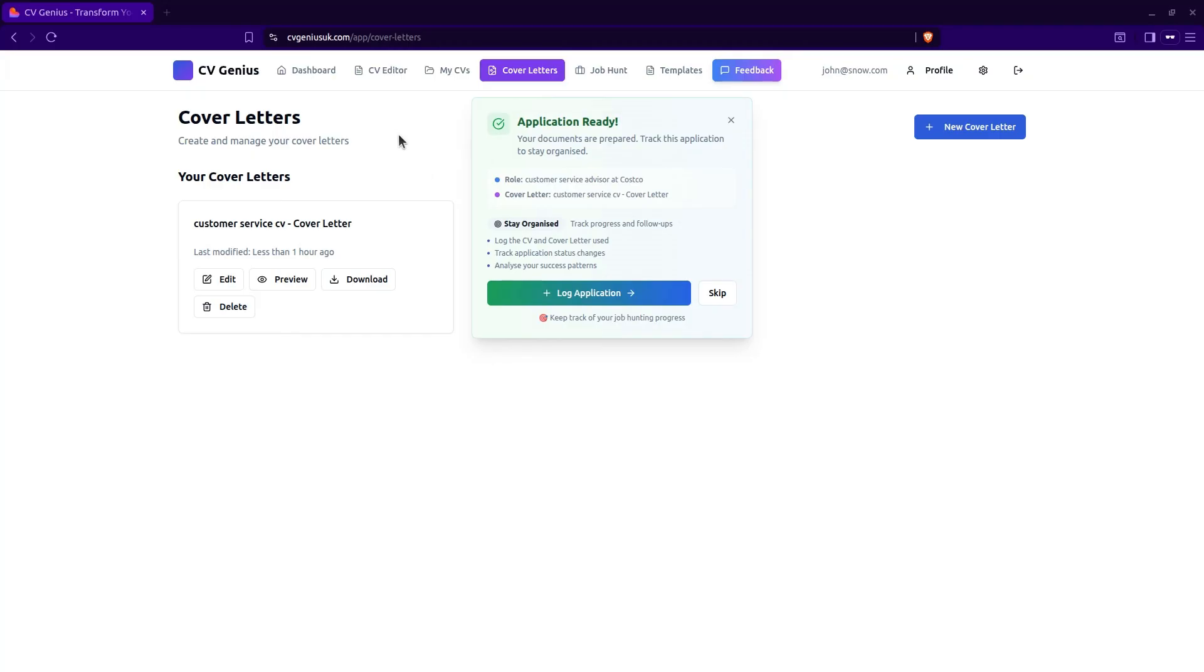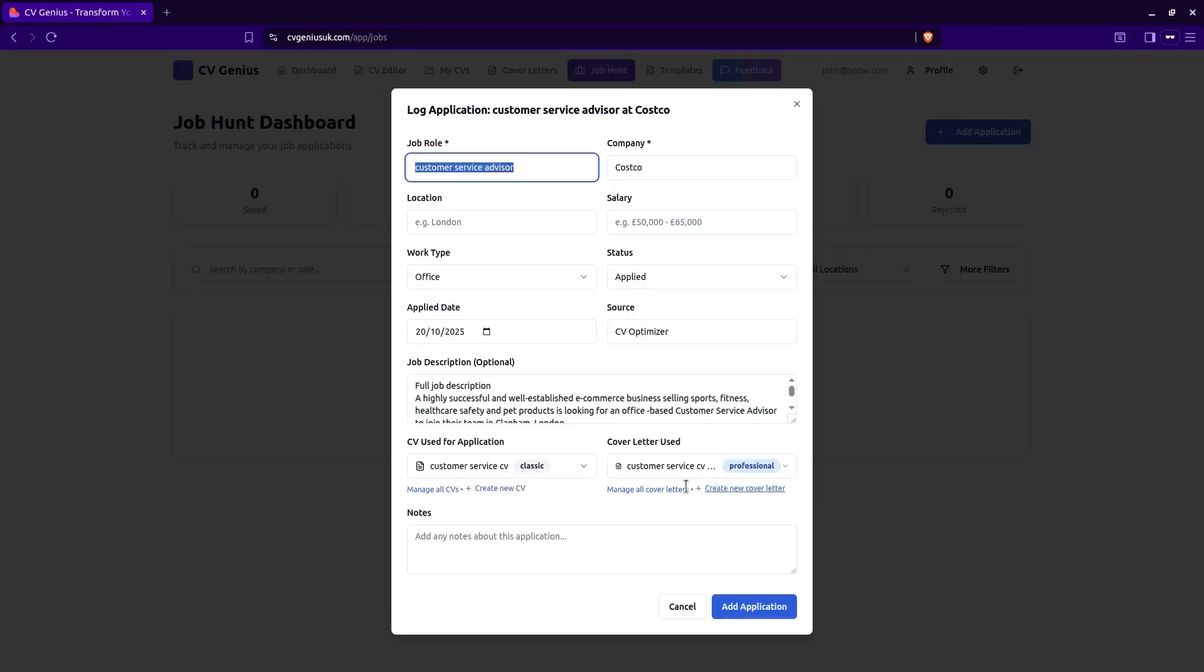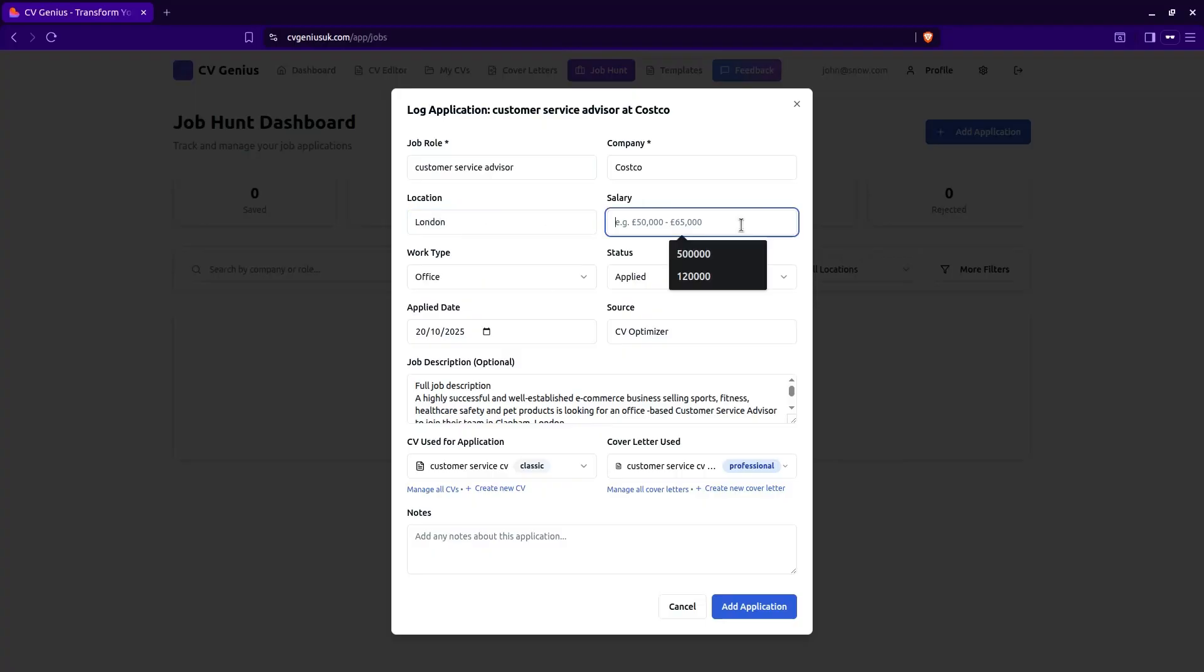And here, as you can see, it's got the job role and the company that we applied for. And it's filled in some of these fields already. So job description has been filled. That's the original job description. And the CV that was used for this, as well as the cover letter that was used for this, have all been recorded. Location. Yeah, let's add the location and the amount. And we can add some notes.